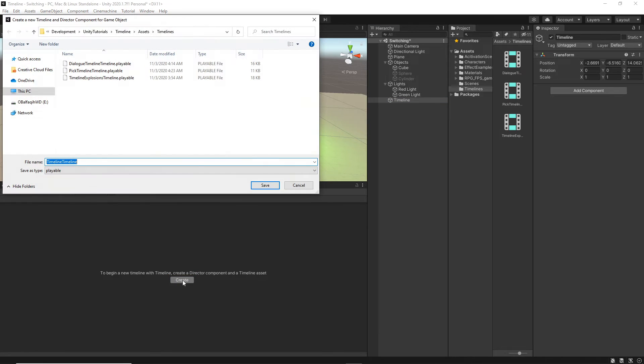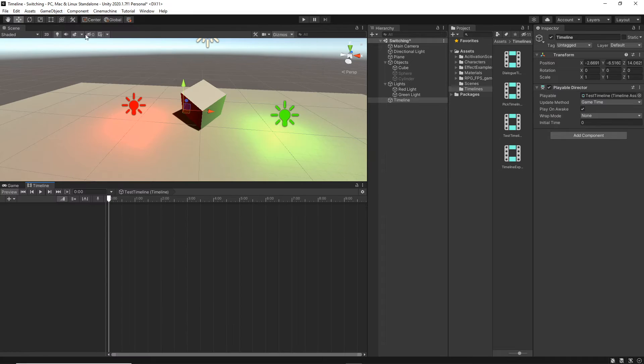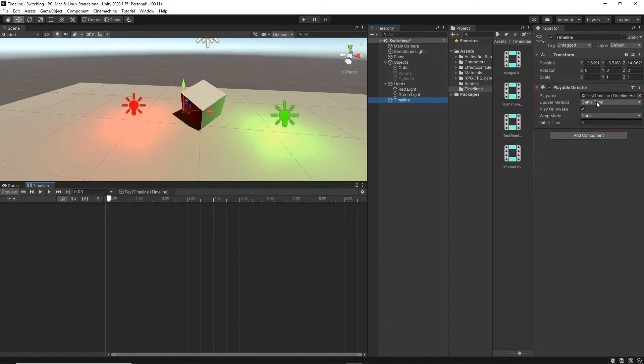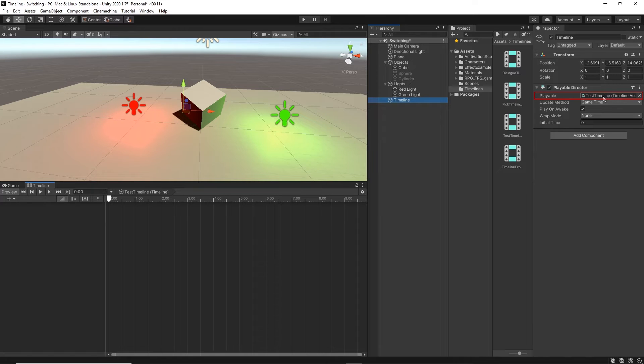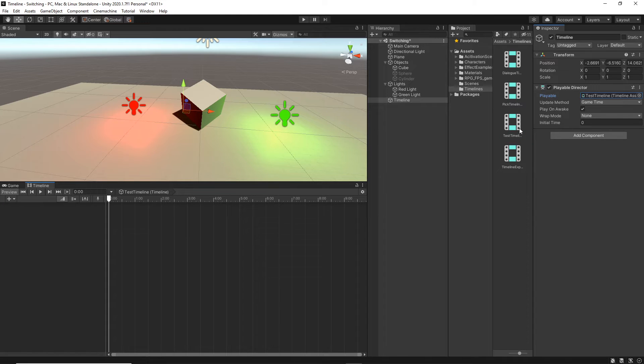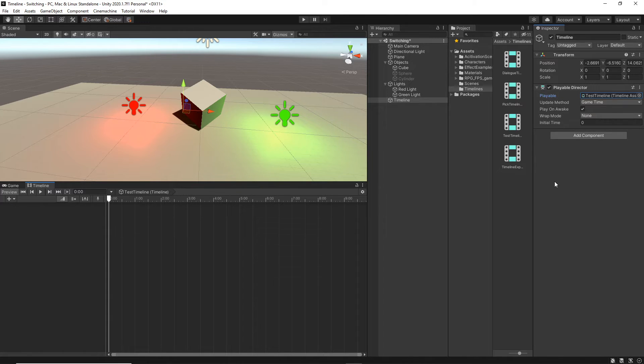Now, we can just click here to create a director component and a Timeline asset. I'm going to click here and you can name your Timeline. I'm just going to name it Test Timeline. You will see that in our Timeline, there is a new component which is the playable director. And there is a Timeline already assigned here.